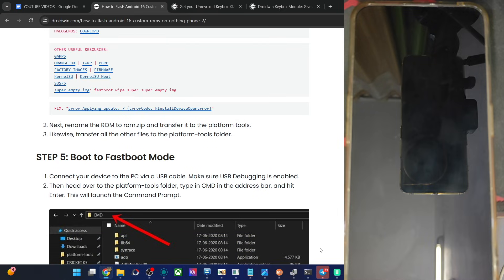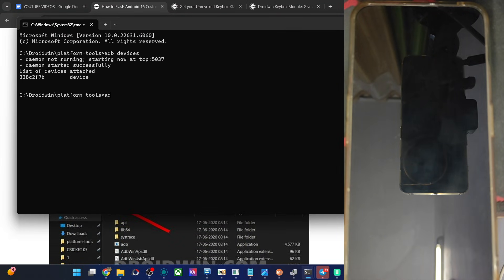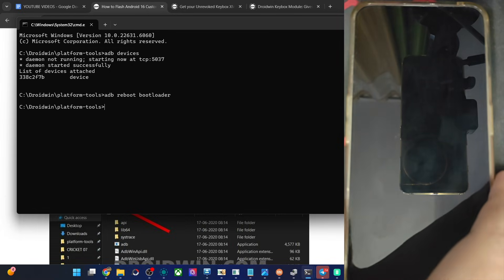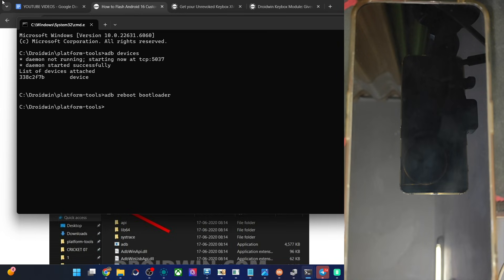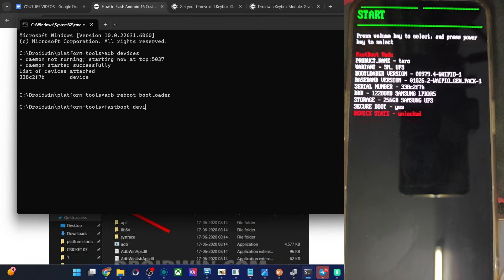So now boot up into fastboot mode. For that, open the cmd window and type in the command 'adb reboot bootloader' and hit Enter. With this the phone should now be in fastboot mode in just a few seconds. Let's wait for that to happen, and after that we will start with the ROM flashing. Likewise also type in the command 'fastboot devices' and verify you are having a device ID. As you can see we are having this ID.